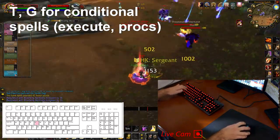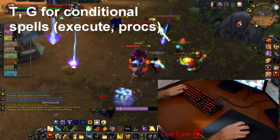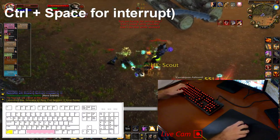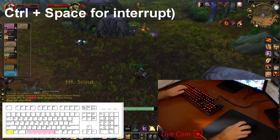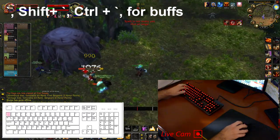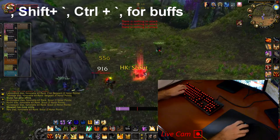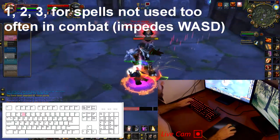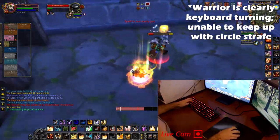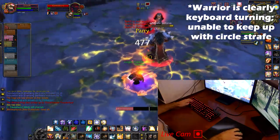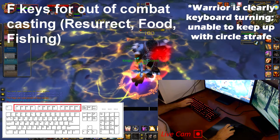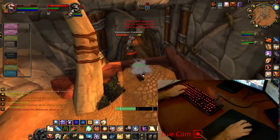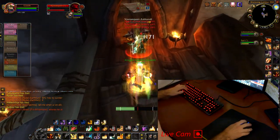I bind T and G for conditional spells — usually a proc, a dispel, or an execute if you're playing a class with one. I like to bind Ctrl+Spacebar for interrupts, as it's easy to hit when you really need to but you'll never accidentally press it. I bind tilde, Shift+Tilde, and Ctrl+Tilde for buffs, especially useful as a paladin. I bind 1, 2, and 3 for spells not used often — like Charge on a Warrior to initiate combat, but they're not convenient while circle strafing. F1 through F12 are bound to abilities not needed in combat, such as Resurrect, fishing, rarely-used buffs, or Divine Intervention.